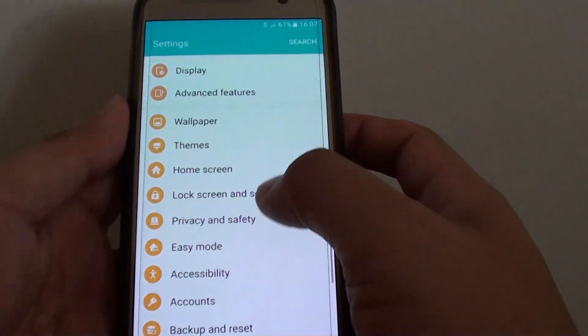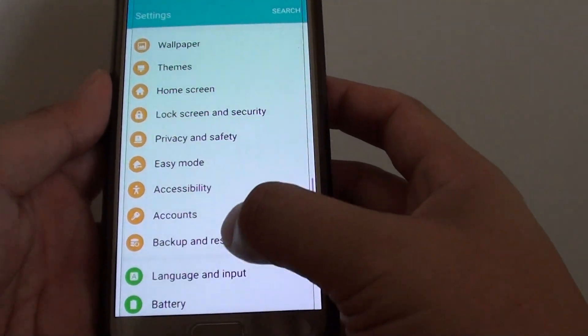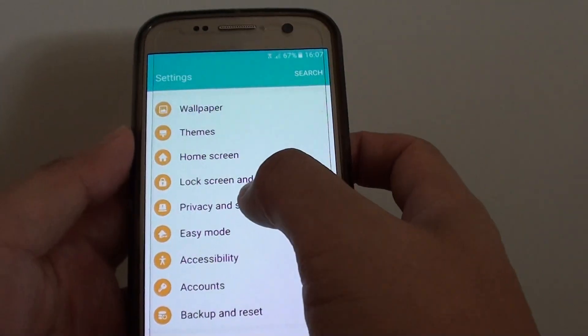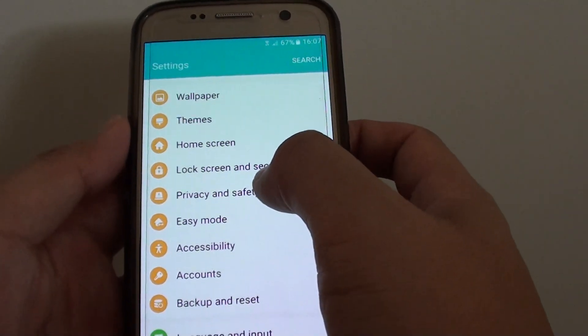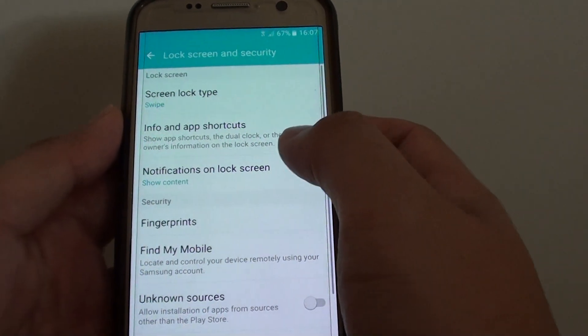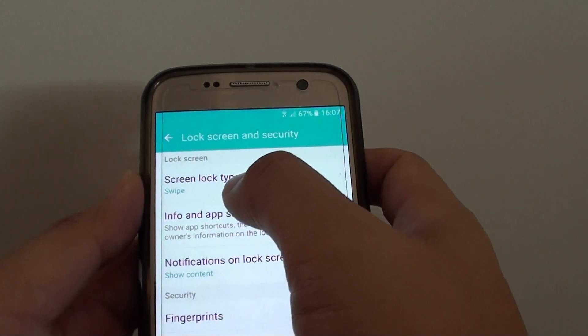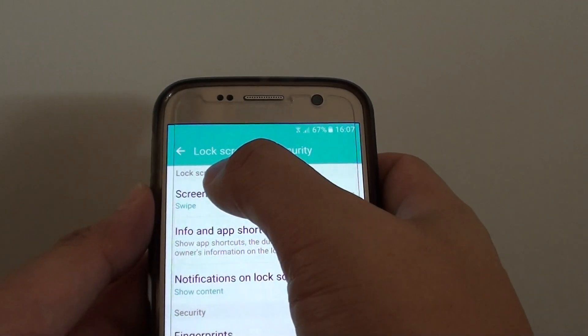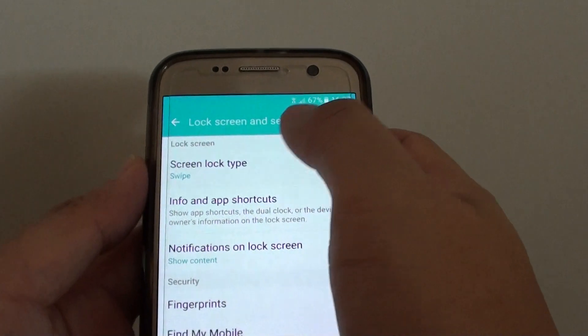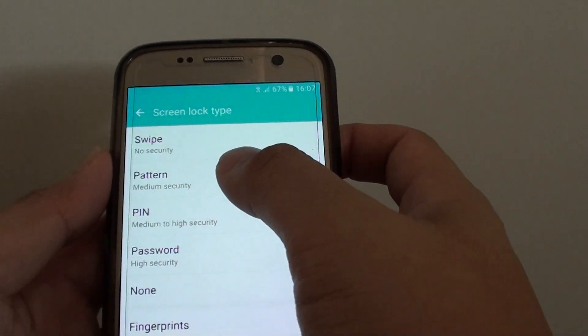In the settings screen, go down and tap on lock screen and security. Next, tap on the screen lock type under the lock screen section. Now tap on pattern.